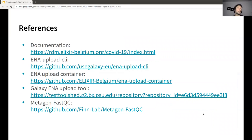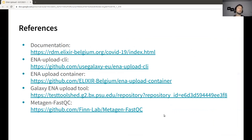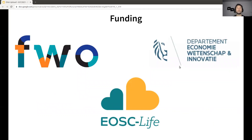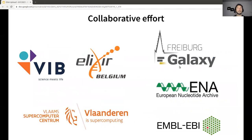We also did quite a lot of work in terms of documentation. You can visit the first site linked here to see a really detailed guide on how to do the submission, how to use this tool, and the different options. There is also documentation related to the pre-processing tools and the container itself. Thanks to the funding agencies and to all the people who did the work.